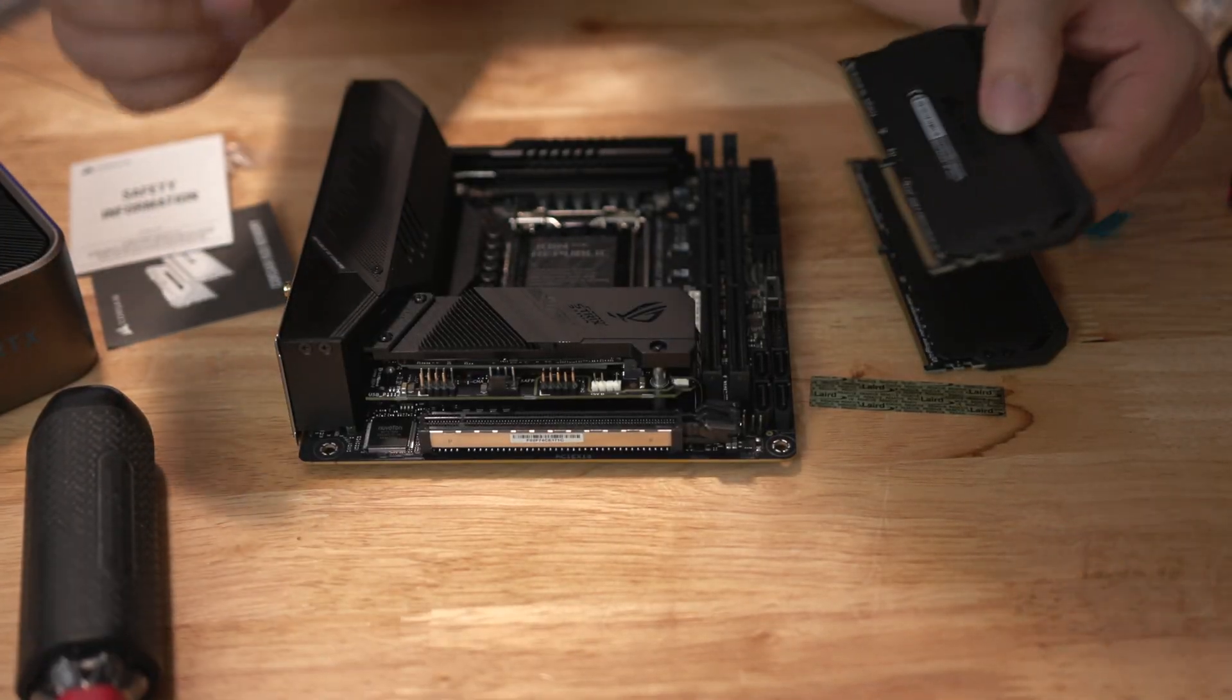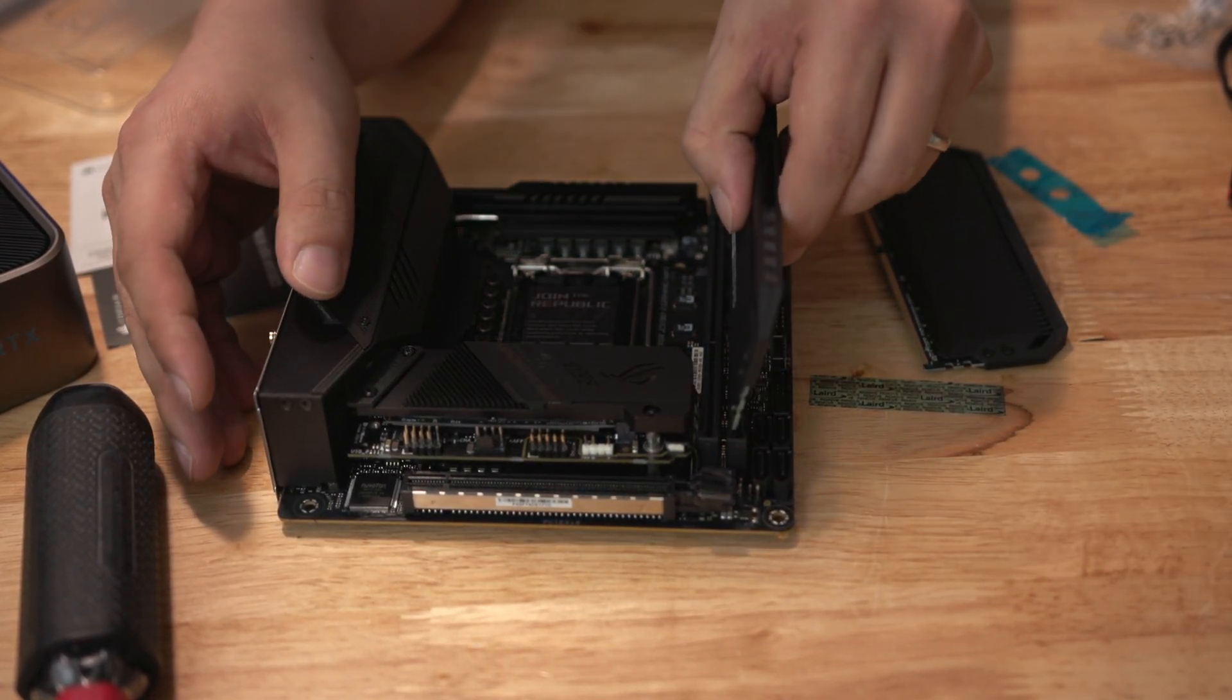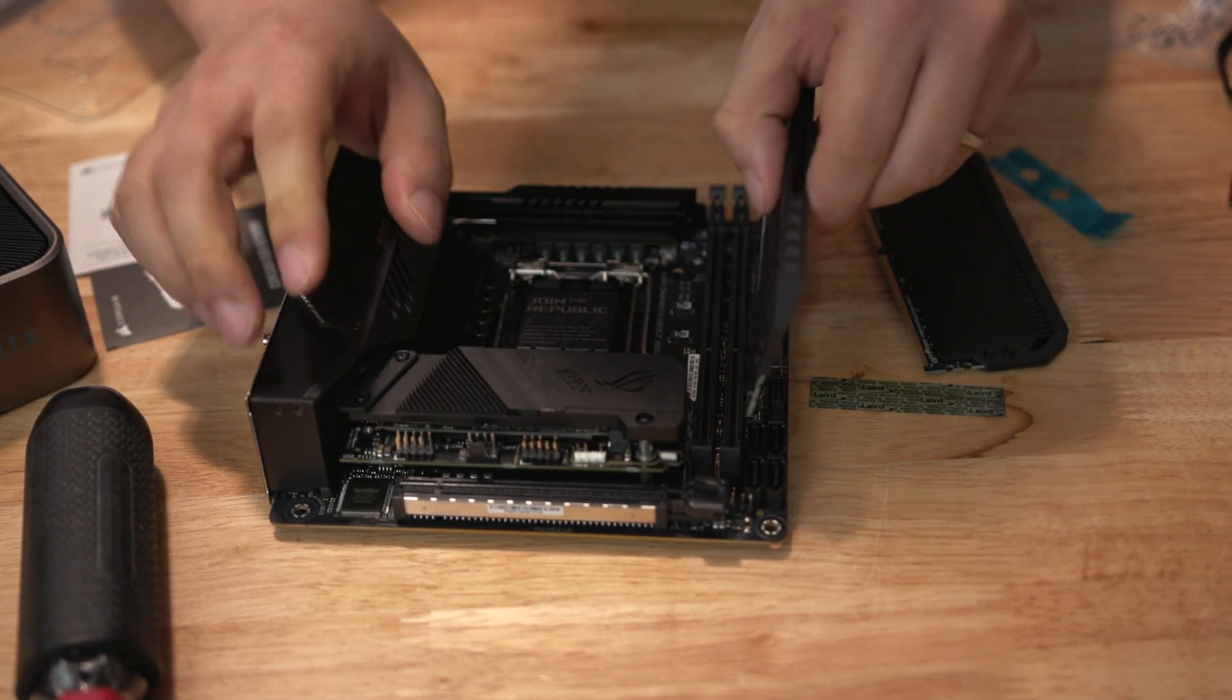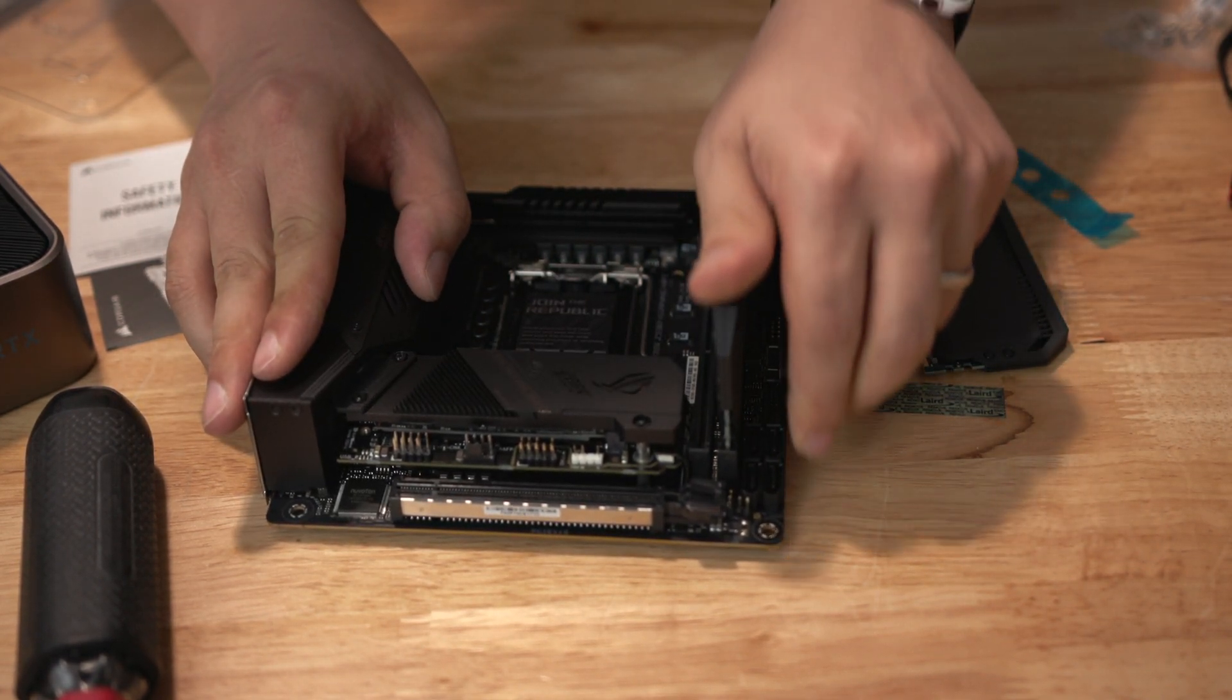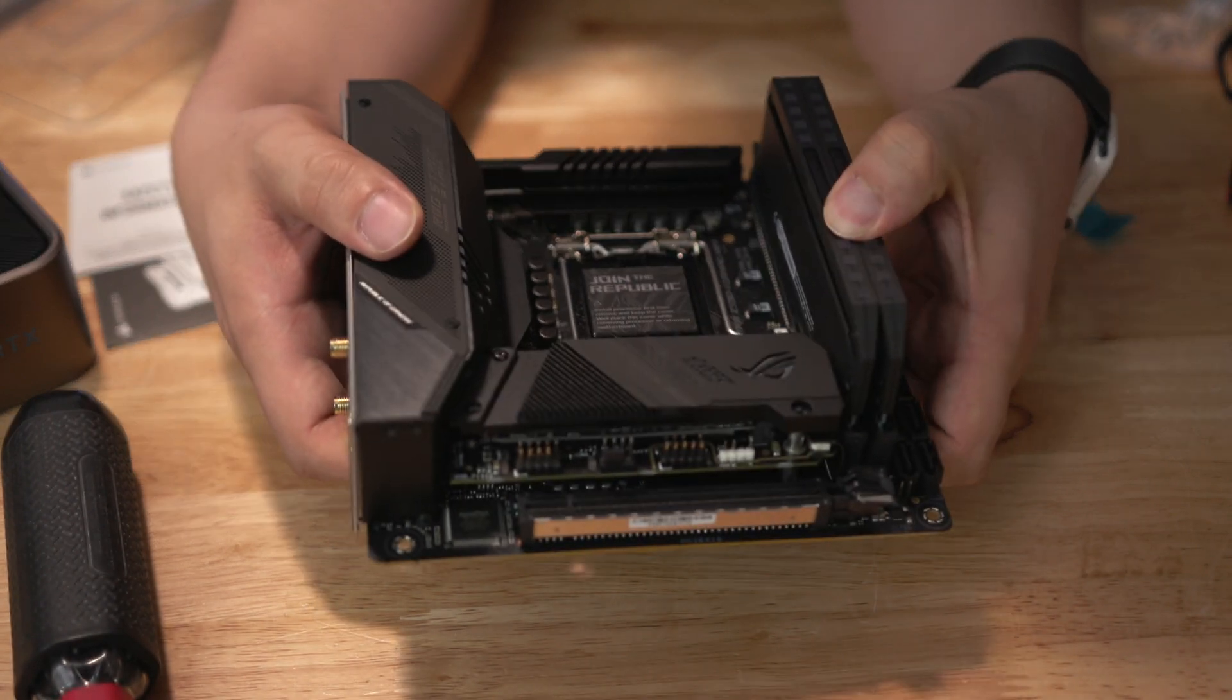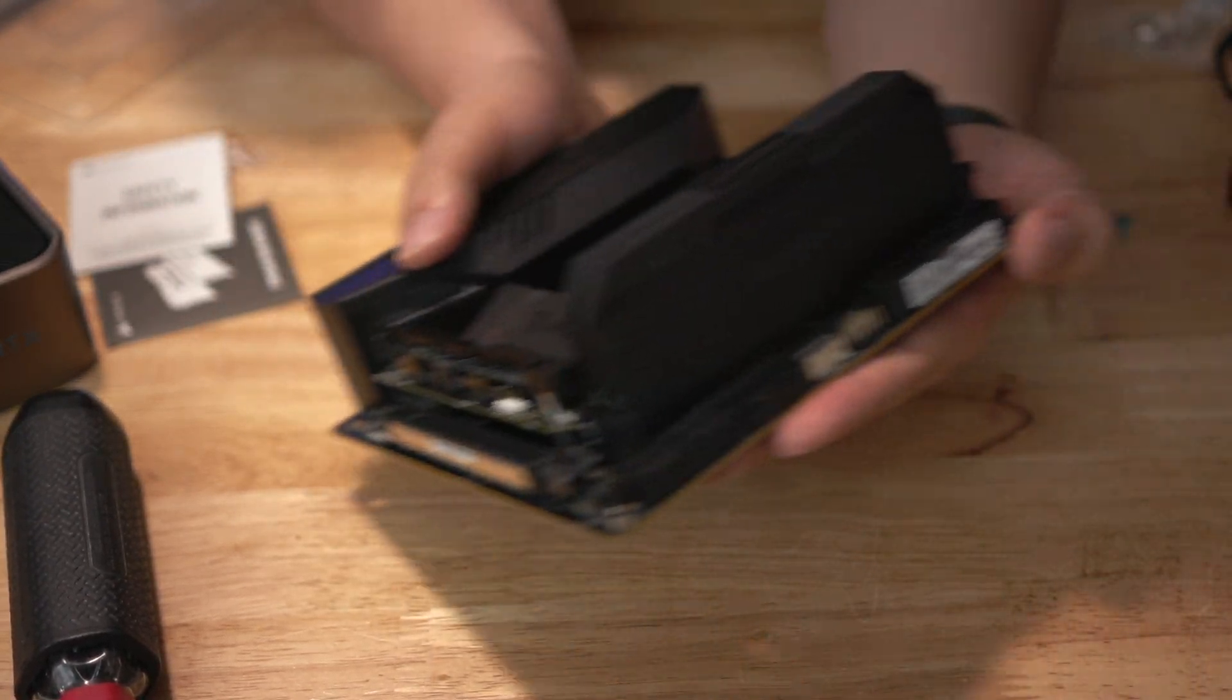Lastly just to show you guys what the motherboard will look like with the memory installed, here you can see if I open this up, just slot in my two sticks of memory. Look at that all black looks really good doesn't it?